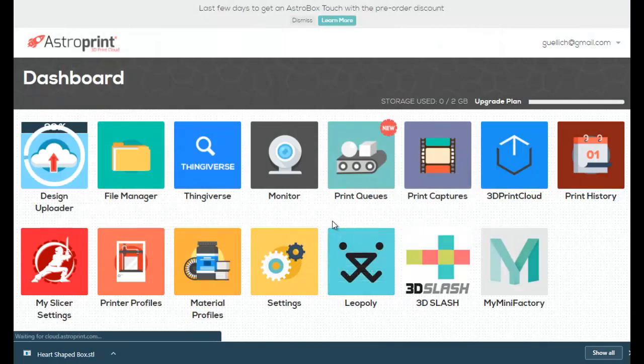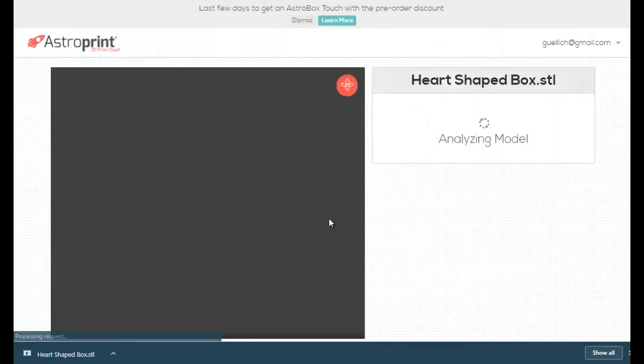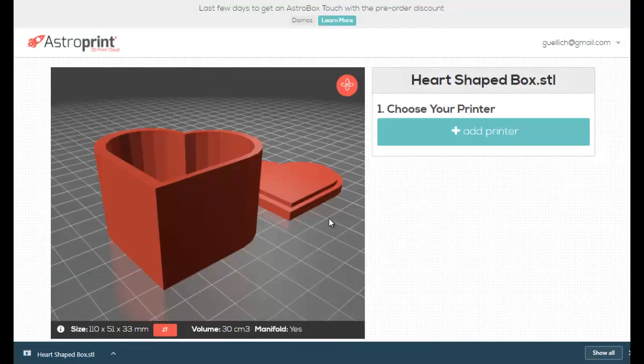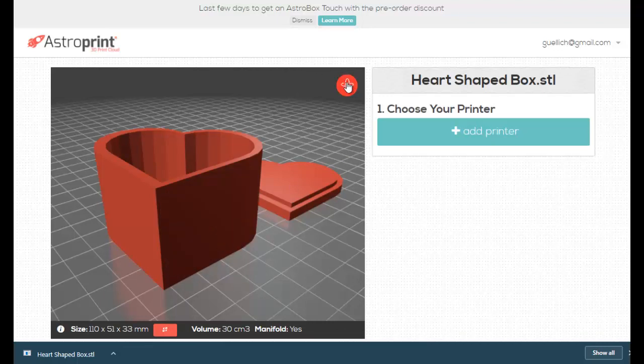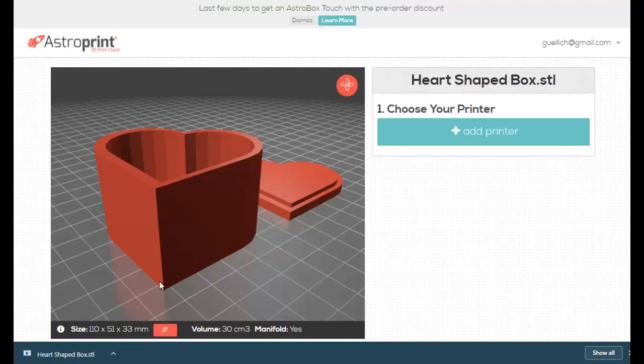I'm going to open that up, and AstroPrint takes the file, analyzes it, and boom, you've got the print right here. If you wanted to look at it in 360, you can click here. You can spin around and take a look at what it looks like. It tells you what size it's going to be once it's uploaded, the volume of it, and whether it's manifold or not. So right here, it analyzes it very quickly.